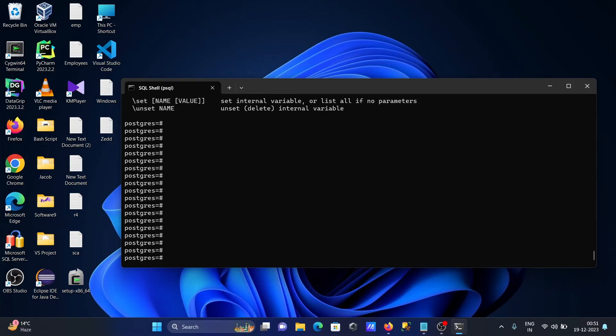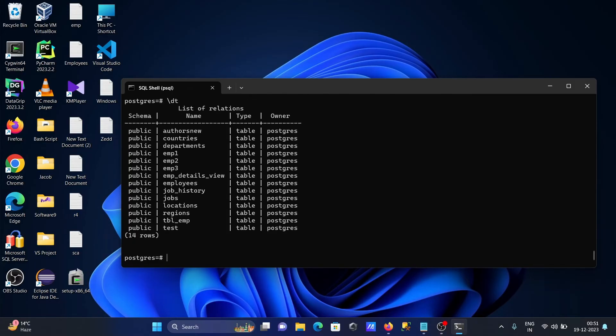To display the table's content, use slash dt. Here you can see all the tables in the PostgreSQL database. This shows the owner and all tables that are present.